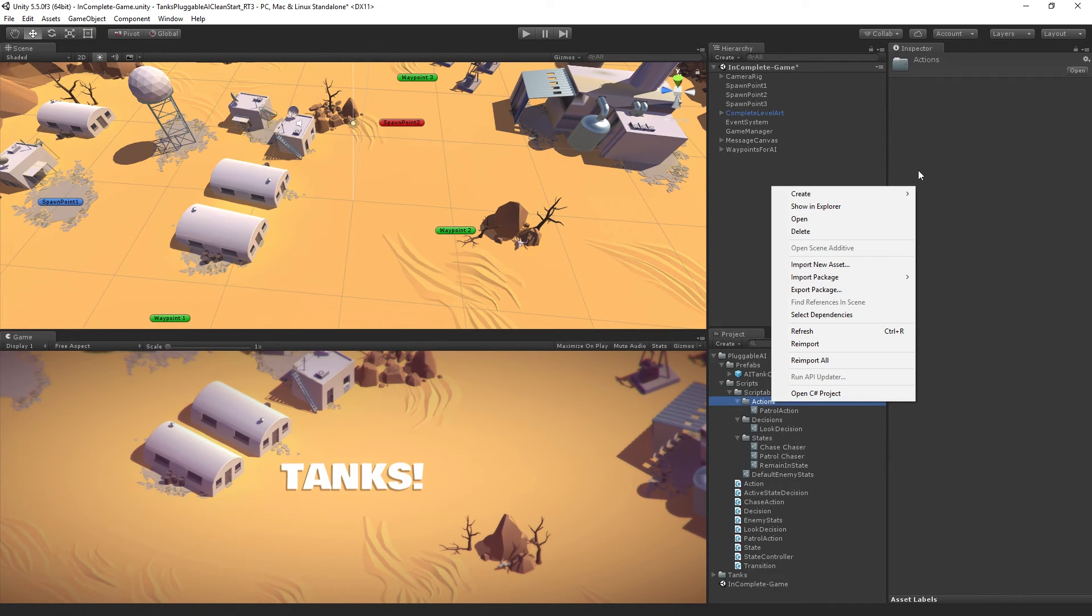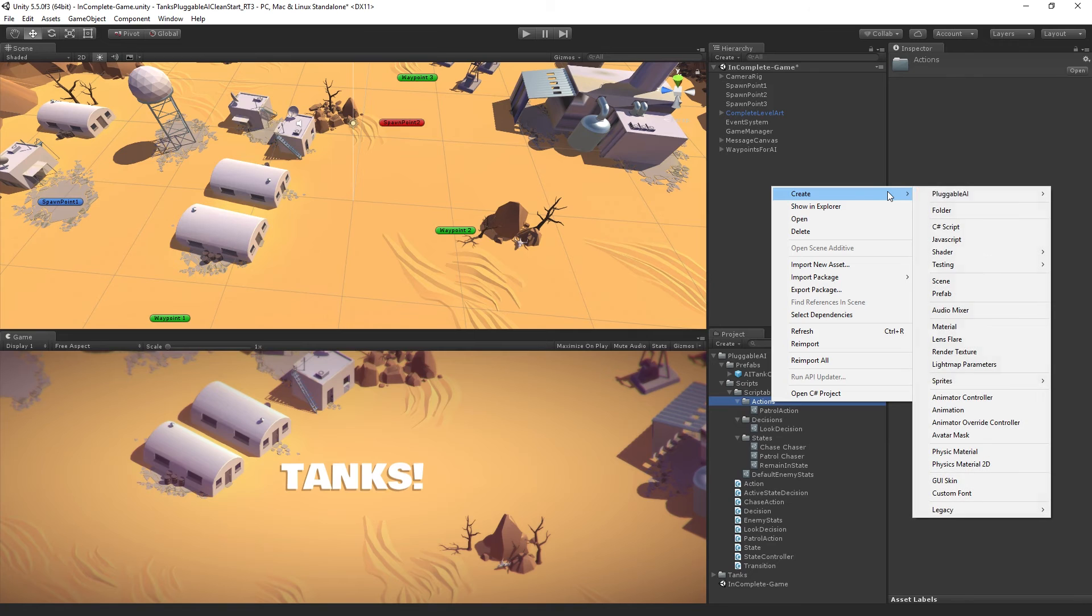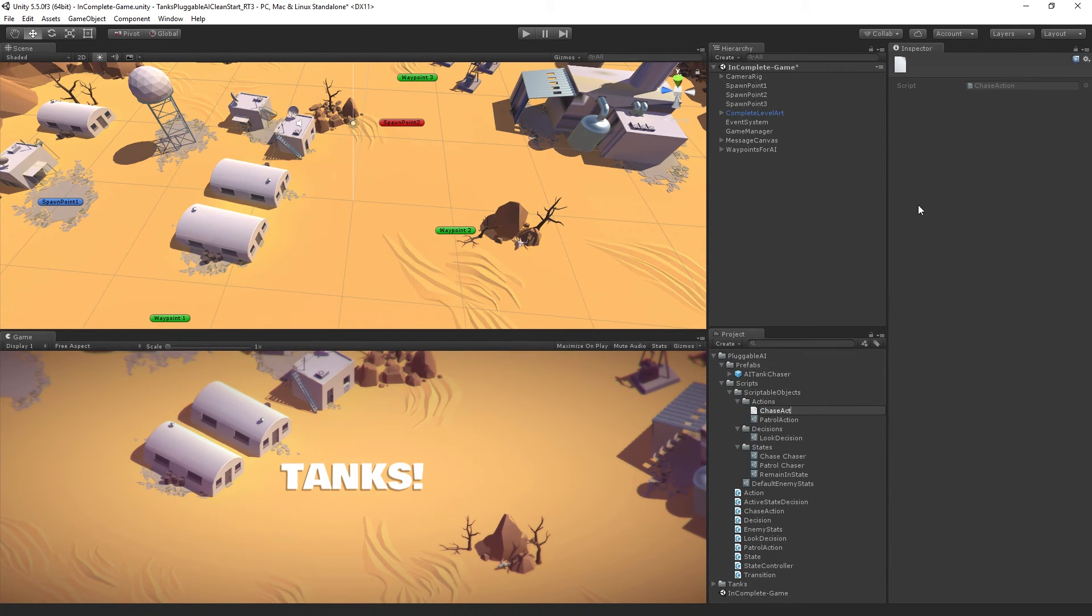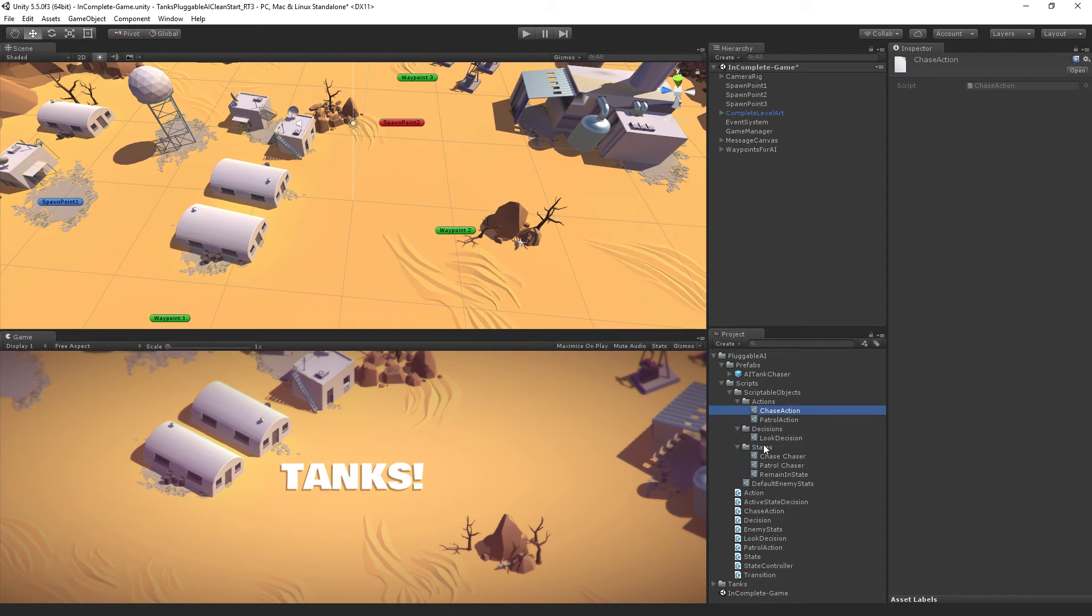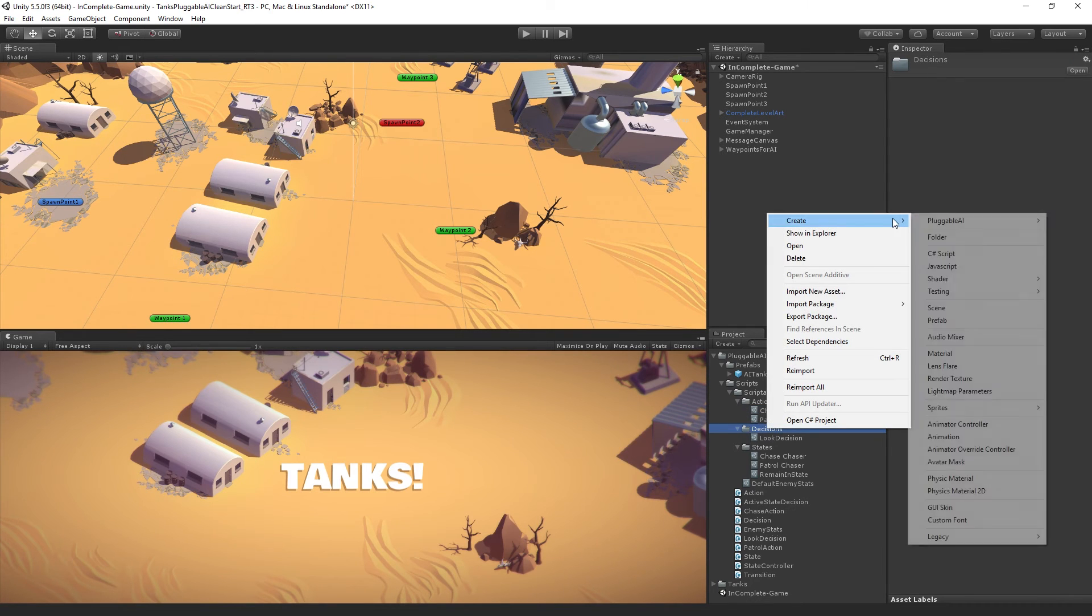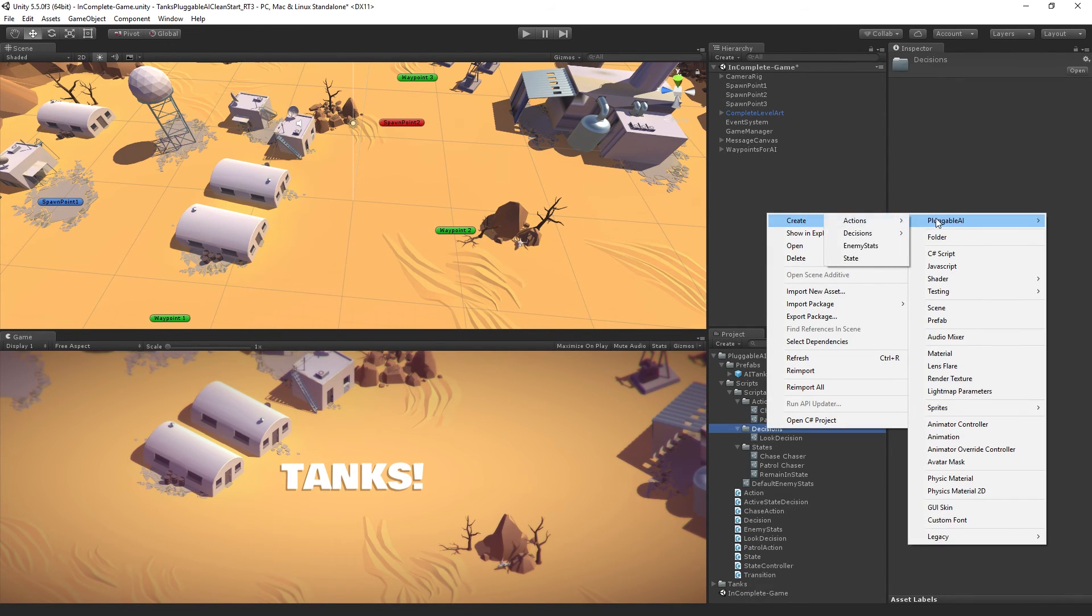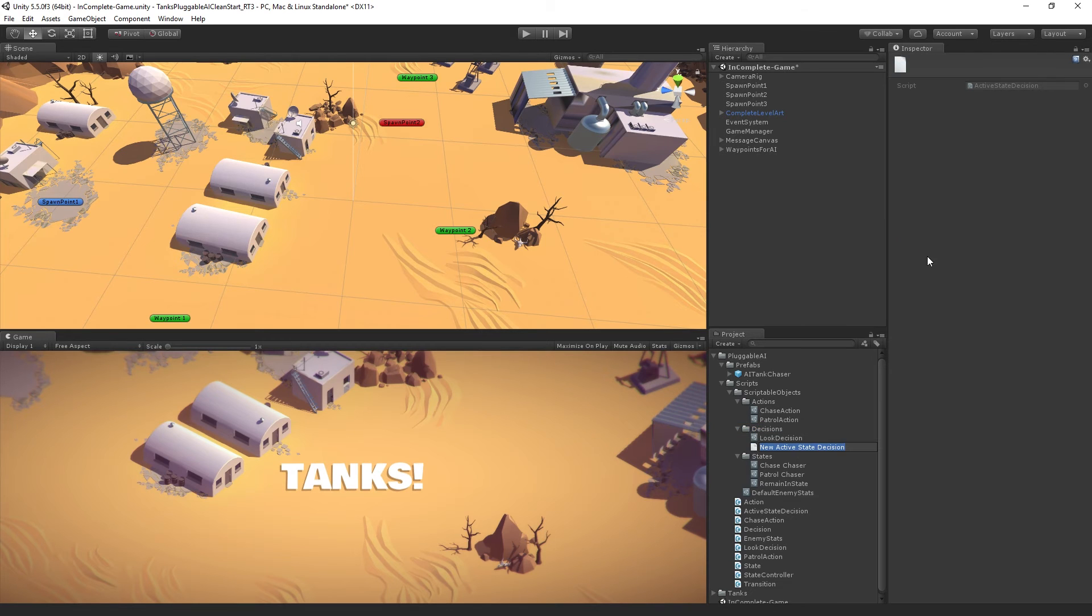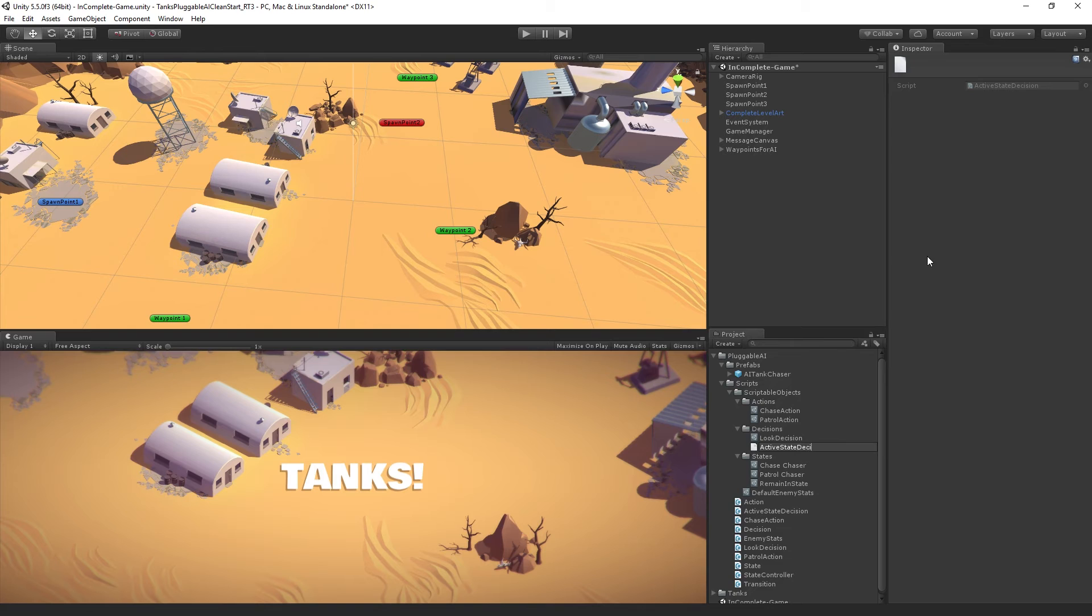Select our actions folder. Create pluggable AI actions chase, chase action, and we need a decision as well. We're going to create pluggable AI decisions active state. This is going to be active state decision.